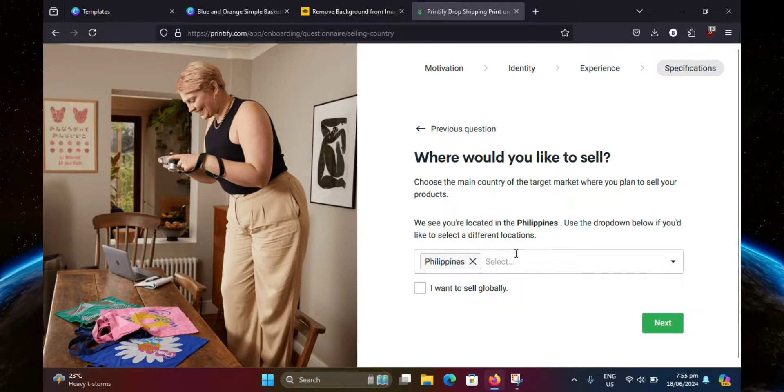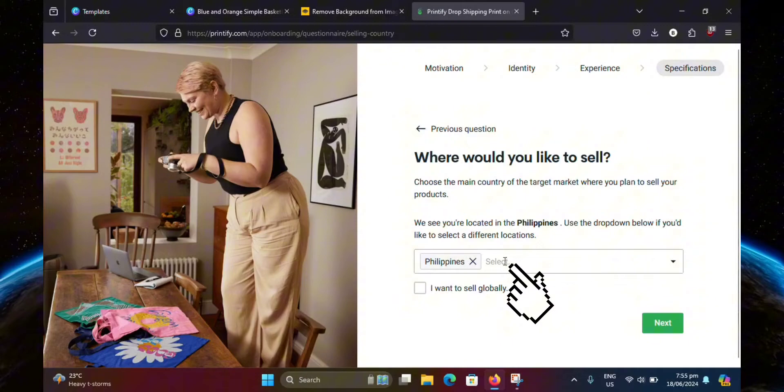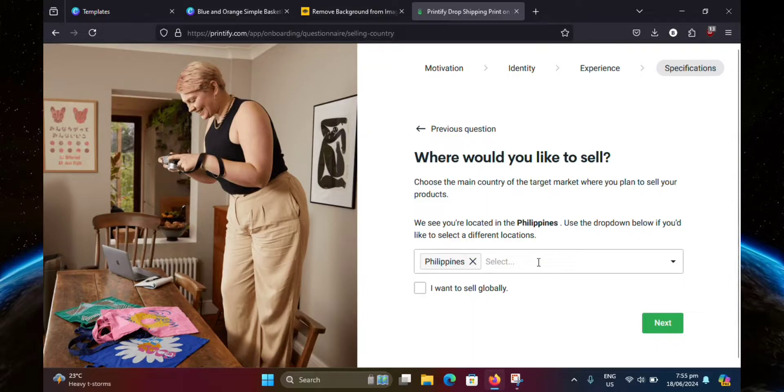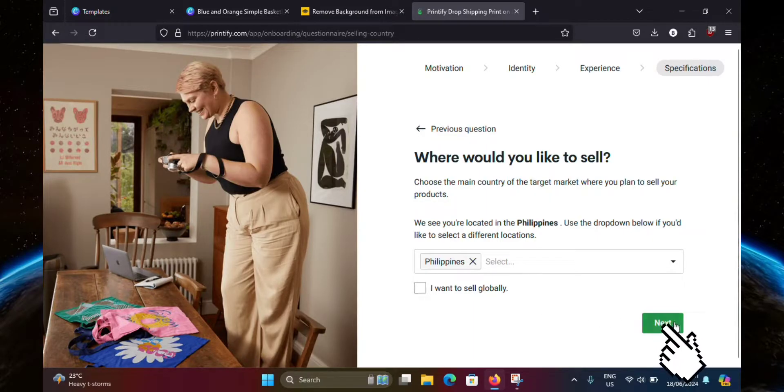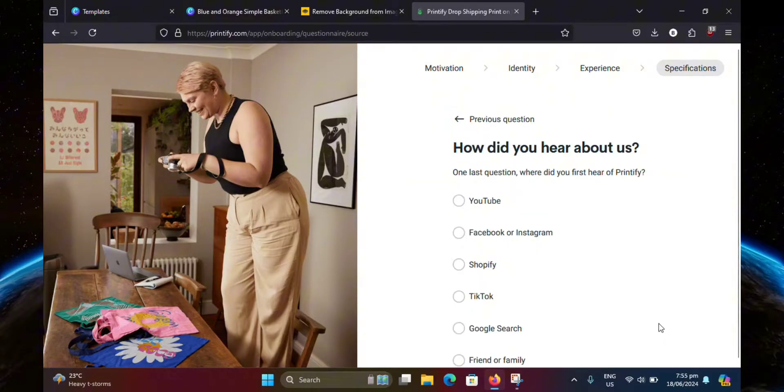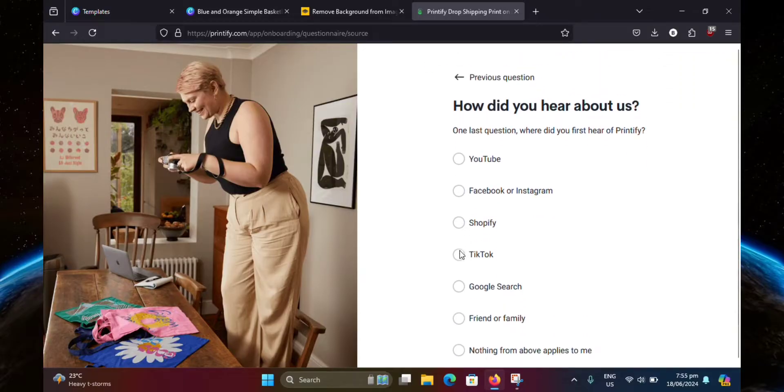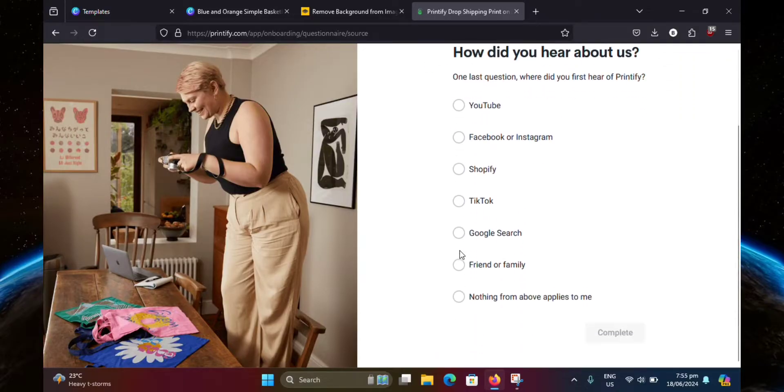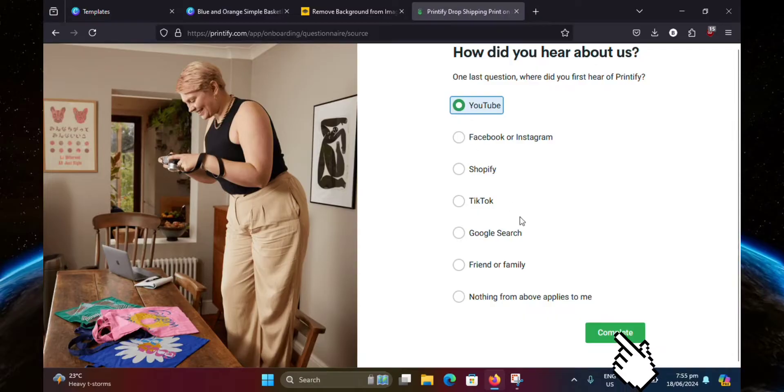Now here, you're going to select your country if it's not automatically detected by the website. In my case, it's already detected, so I don't need to do that. You also have the option to select I want to sell globally, where I'm just going to leave that for now. Here you're just going to select one of these. And finally, click complete.